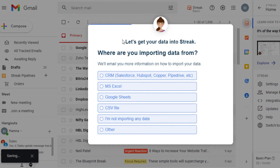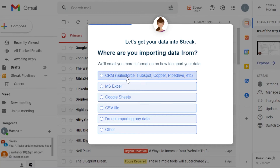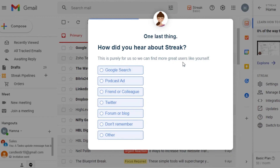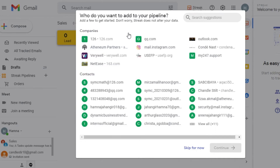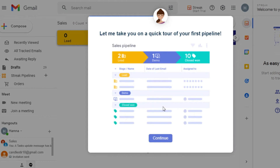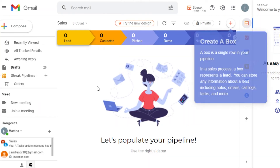When it comes to importing data, they ask about your main data source. If it's a CRM you might be using Salesforce, HubSpot, or Pipedrive. For now I'll select Google Sheets. Then 'How did you hear about Streak?' — from Google search, podcast, friend or colleague, Twitter — let's go with Google Search. Streak will then analyze your inbox and show your contacts and companies. You can skip this and also skip the tour for now.